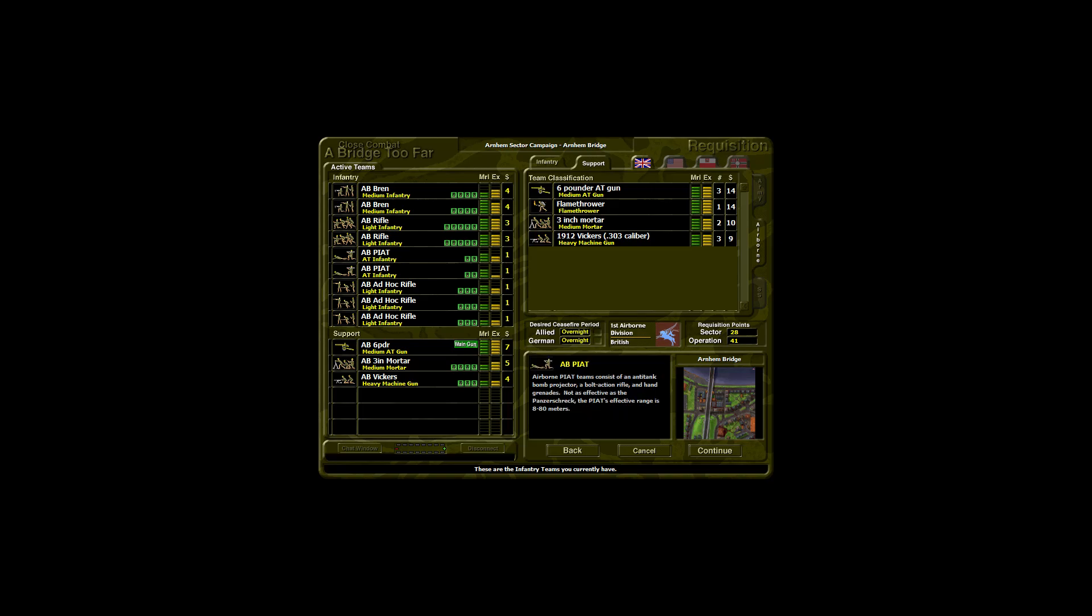Airborne PIAT teams consist of an anti-tank bomb projector, a bolt action rifle and hand grenades. Not as effective as the Panzerschreck, the PIAT's effective range is 8 to 80 metres.